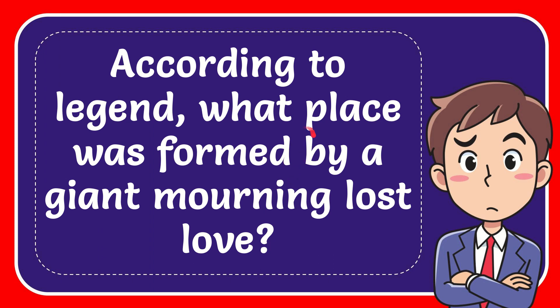In this video I'm going to give you the answer for this question. The question is, according to legend, what place was formed by a giant mourning lost love?